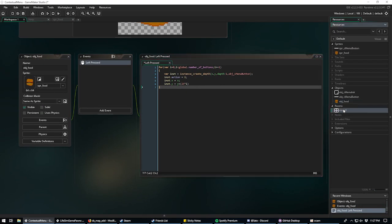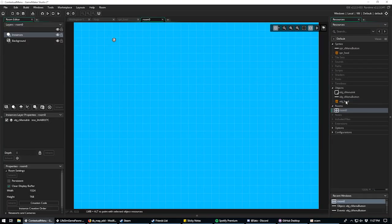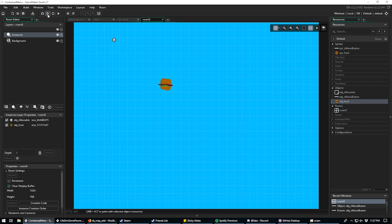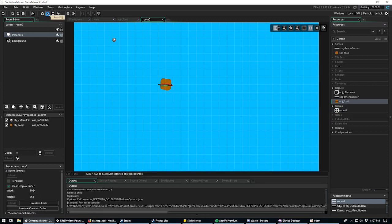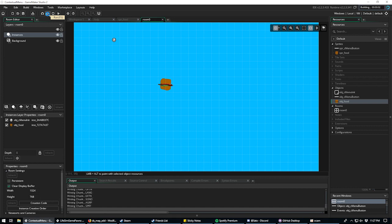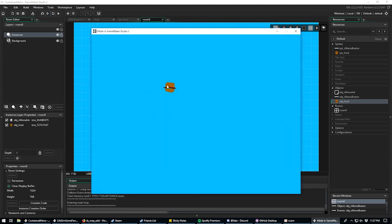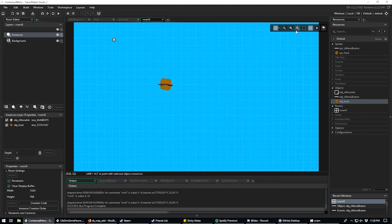Let's throw the food object into the room and see what happens. We left click and there's our menu — three squares right now. Let's go ahead and close this and add some actual text to these buttons.